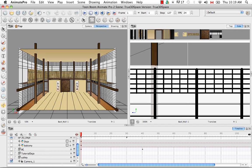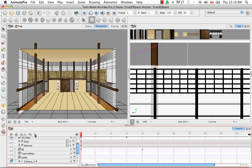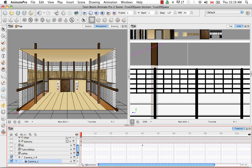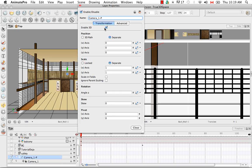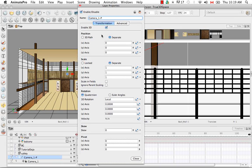Now at the bottom of our timeline stack we have camera one. Select camera one and then click on this button here, which will automatically add a parent peg to your camera. Then double click on your camera's peg, and from here you have to once again enable the 3D option.